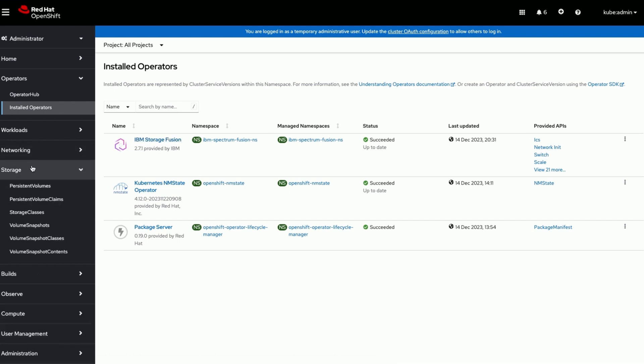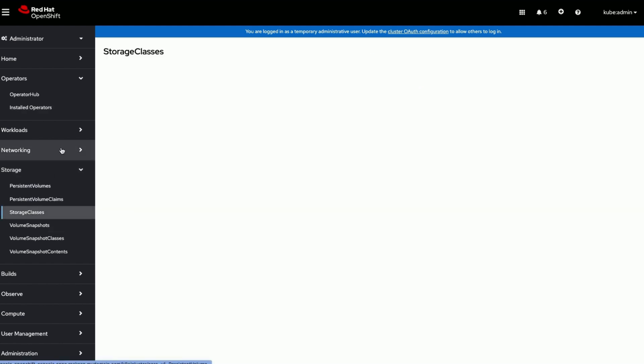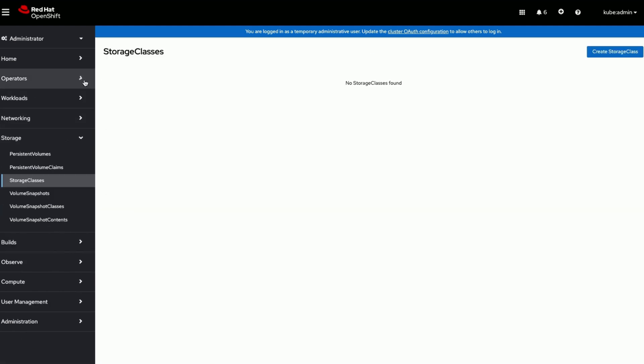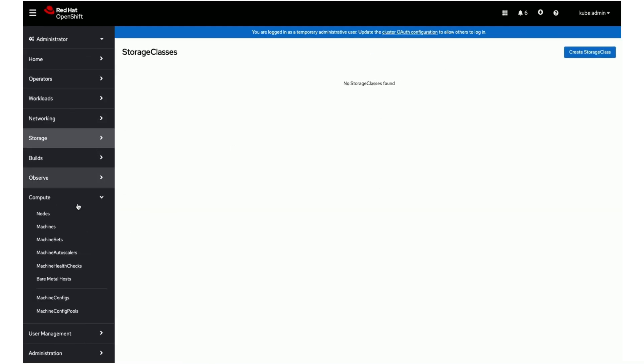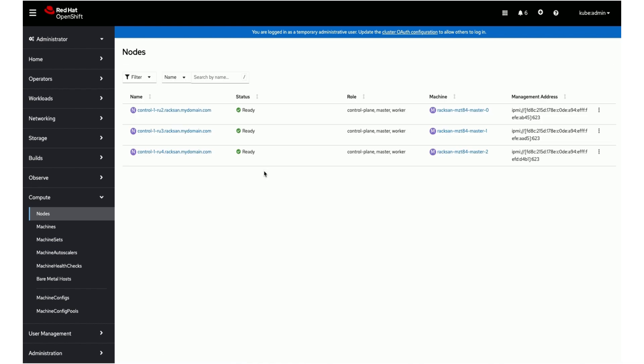We are doing some basic checks like if any storage classes already exist and all nodes in the cluster are healthy. Initially we see a 3-node cluster.